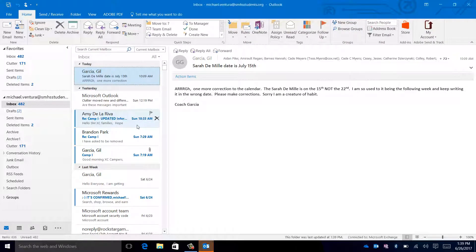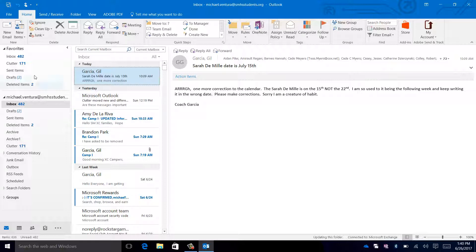When Outlook loads, you'll be presented with the main window of Outlook. Starting at the left, there will be a list of different ways to navigate through your email.